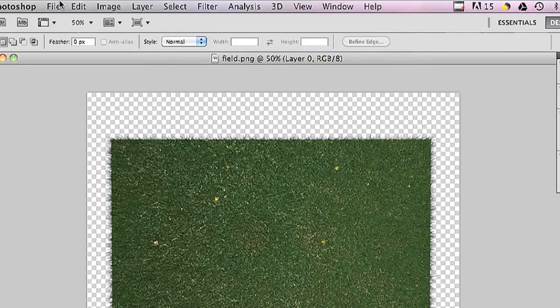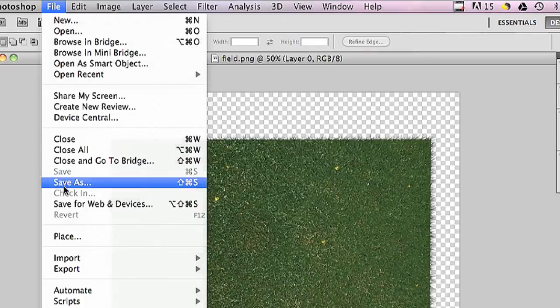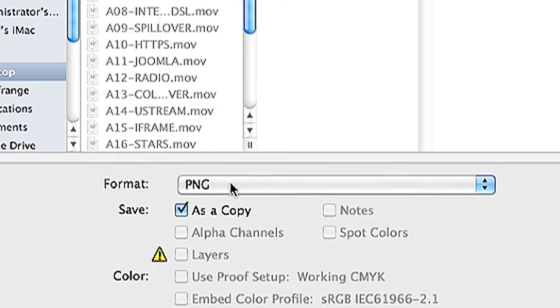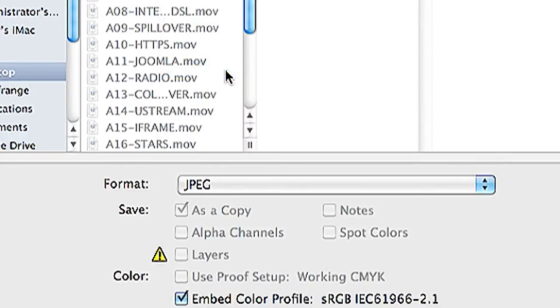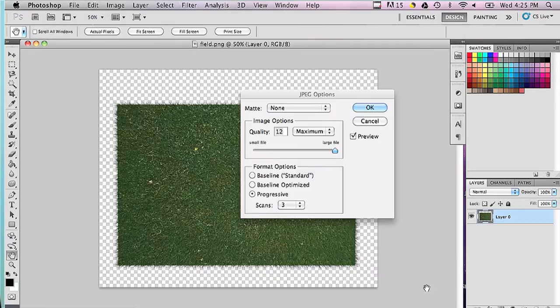Go into File and then Save As and then under Format, you'll change it from PNG to JPEG and then hit Save.